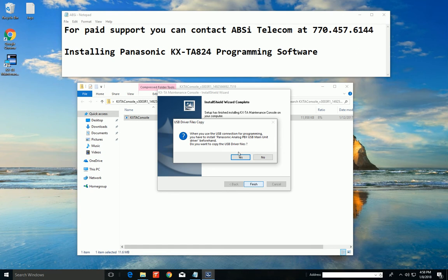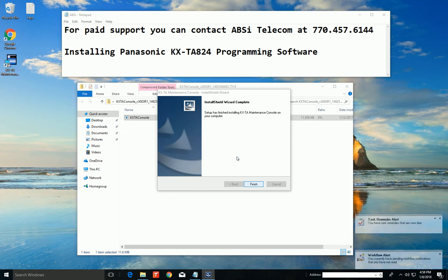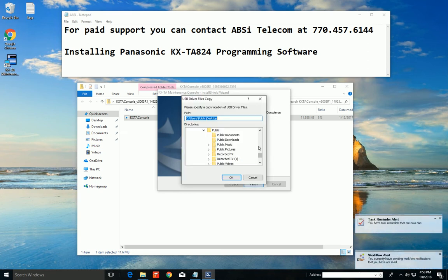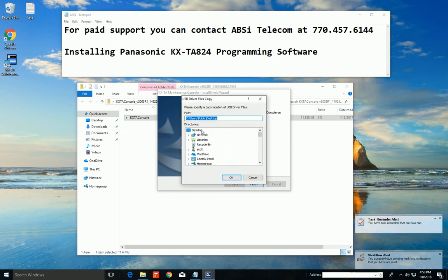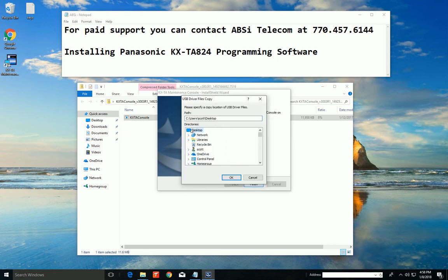So this install that is here comes with these USB drivers. I'm going to go ahead and copy them to the desktop, because it's super easy for me to find them on the desktop.